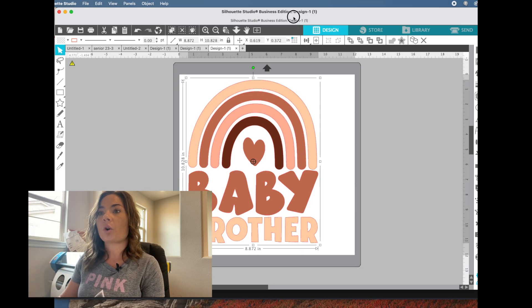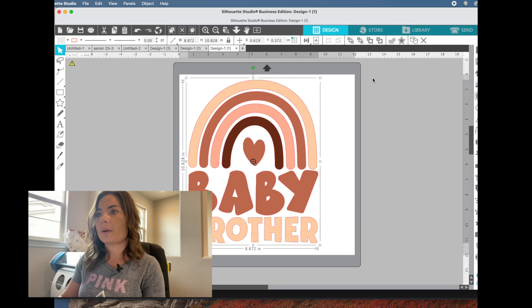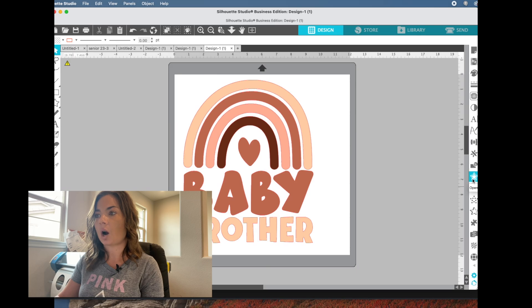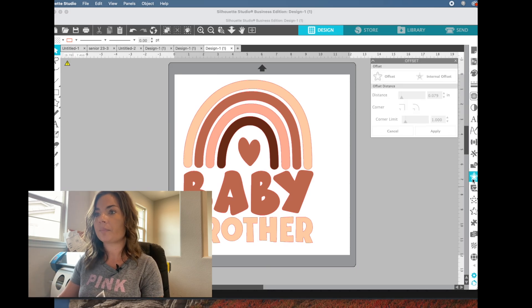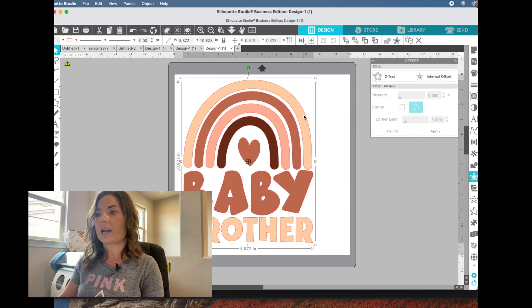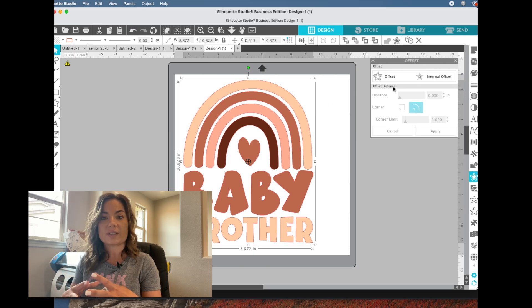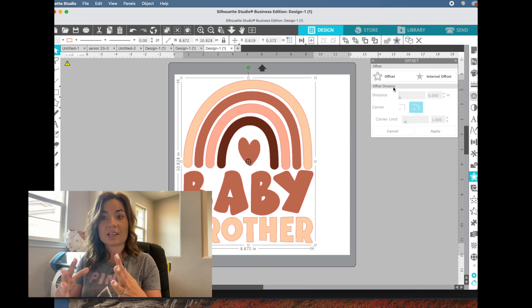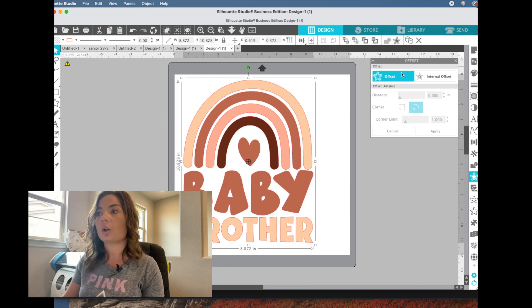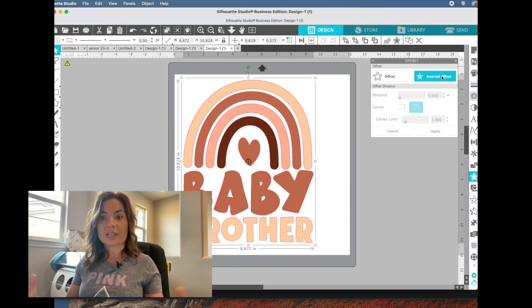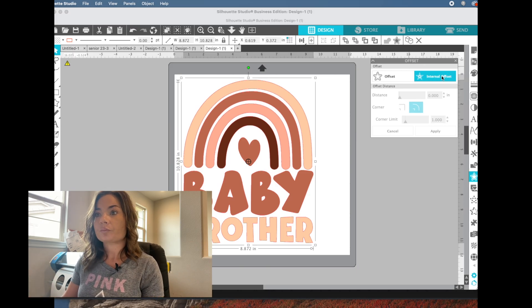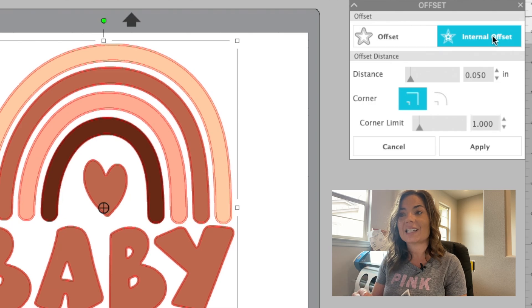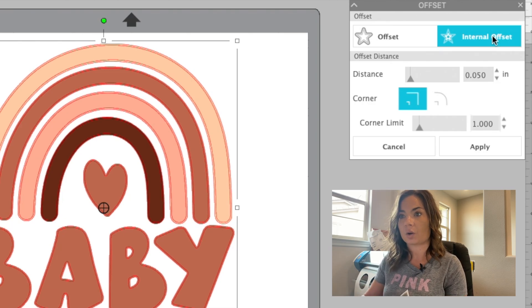Then all we have to do is open up the offset tool, which is over here on the right hand side. It's a star with an offset star around it. And what we're going to do, we're going to select our design. And this time, typically when you click offset, you do offset like outside. We're going to do internal offset. And I want you to look closely when we do this, because the offset line will go inside. So when I click internal offset, you now can see that I have two red lines.